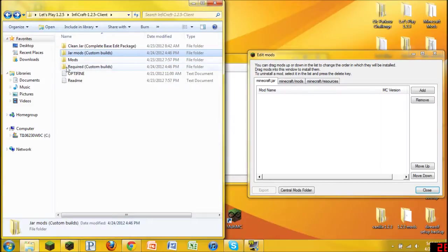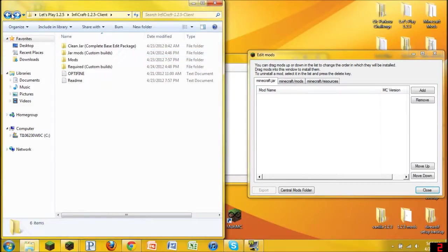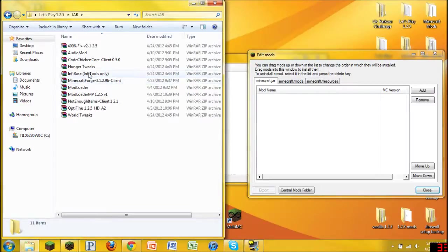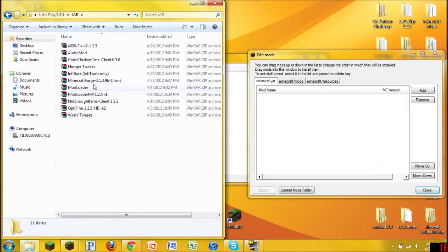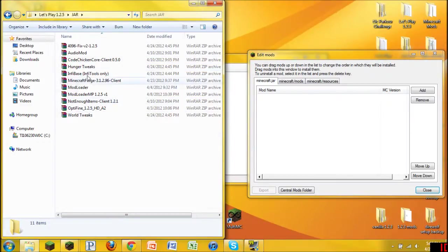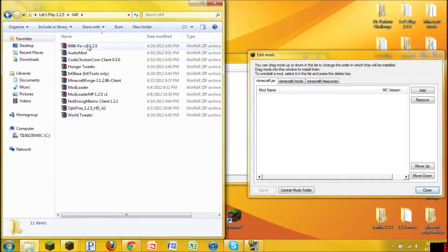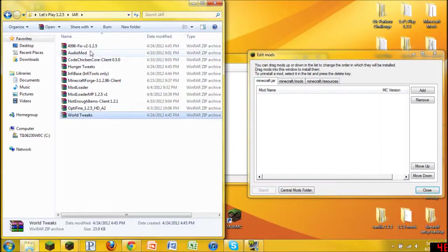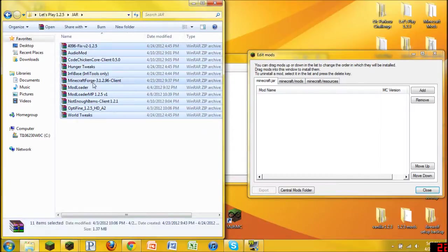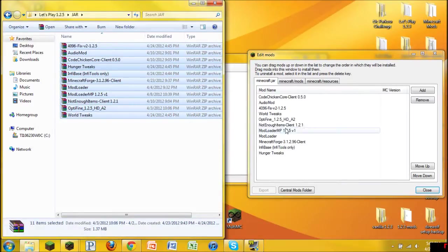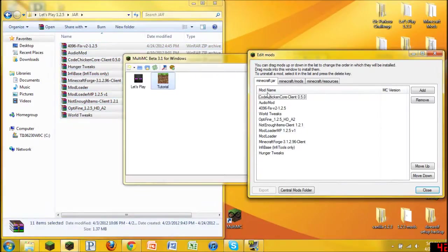Now what we're going to do, now that we have everything in one place. You can see that we have Mod Loader, Mod Loader MP, Minecraft Forge, Audio Mod, Code Chicken Core, Hunger Tweaks, World Tweaks, Optifine, Not Enough Items, Infobase, the 4096 fix, and probably something else that I forgot. Anyways, you're going to select all of these, make sure they're the right versions if you're using Minecraft 1.2.5. And we're going to click and drag into here.